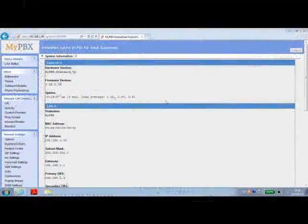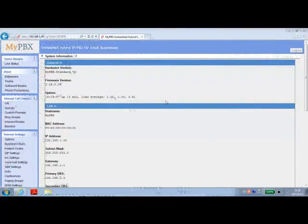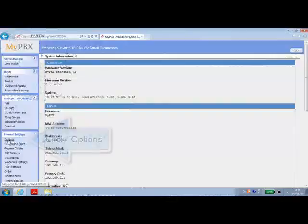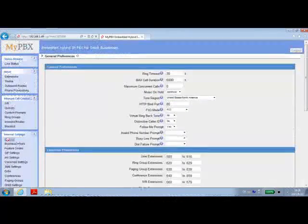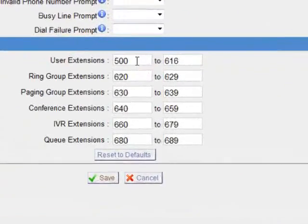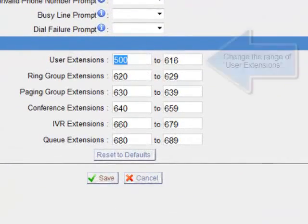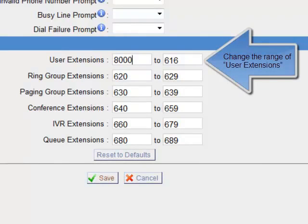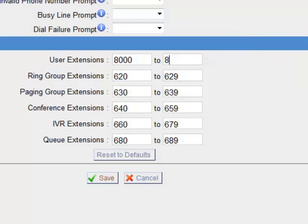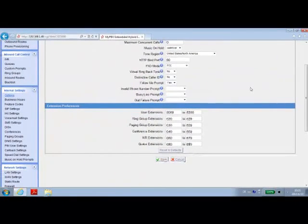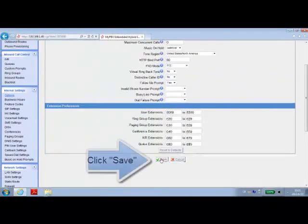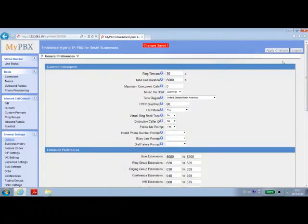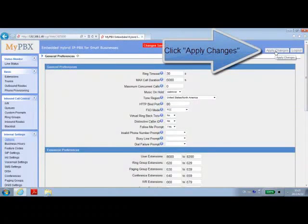In this video, we will be talking about how to add VoIP extensions to your MyPBX. First, we want to hit Options on the left-hand side under Internal Settings. Then we're going to set the user extension range that we're going to be using, which in this case would be 8000 to 8200. Once we've done that, we can click Save on the bottom, and then Apply Changes on the upper right-hand side.